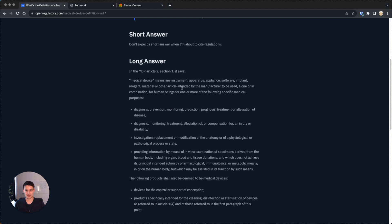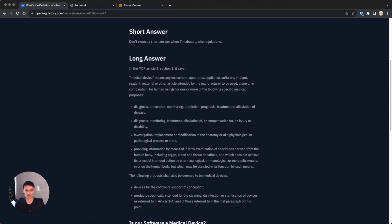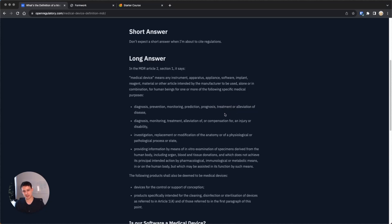Here you see the definition of medical device. I'll skip ahead and just skip to the relevant part for software, because that concerns most people, at least on our website. If your software is doing diagnosis, prevention, monitoring, prediction, prognosis, treatment, or alleviation of disease, you're a medical device.